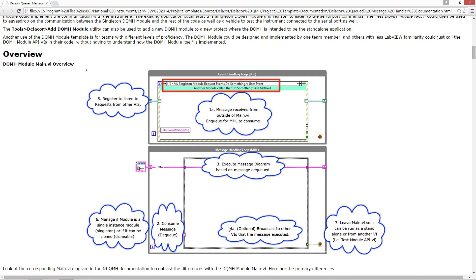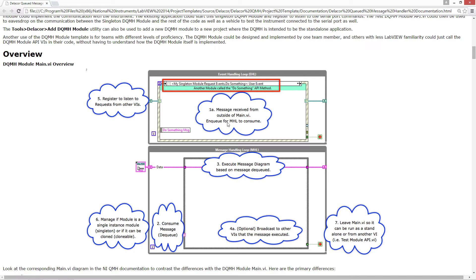The things that we're adding with the DQMH is that we can receive not only messages sent from the front panel, but we can also be receiving messages from either another module or code external to this current module via an event. In that case, the message was received from the outside and it's enqueued to the message handler for it to consume. It consumes it by dequeuing it and then executes the message diagram based on the message dequeued. We have also optionally the option of broadcasting to other VIs that the message executed.